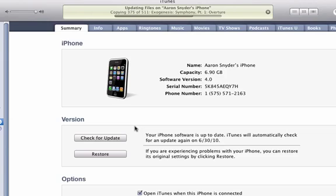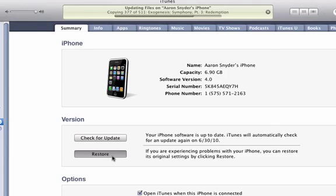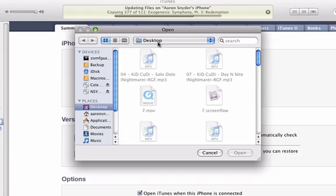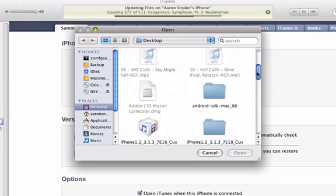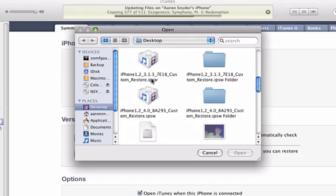Then you're going to do Option Restore, like this. Then you're going to browse your desktop. There it is right there, Custom Restore 4.0.